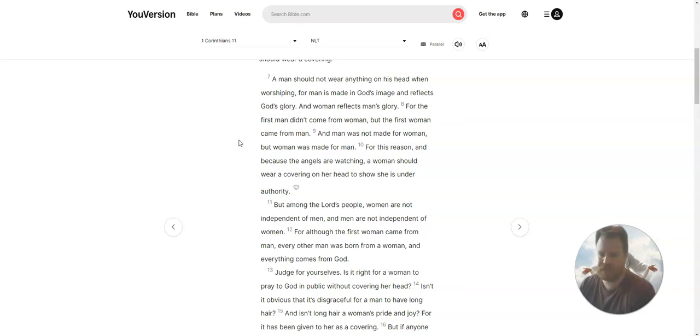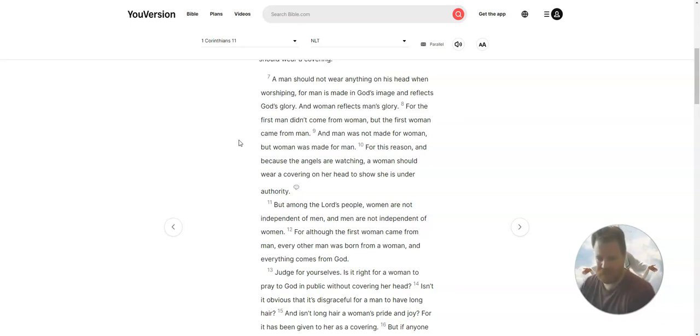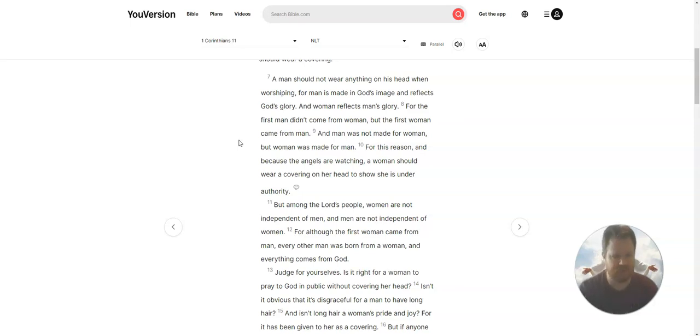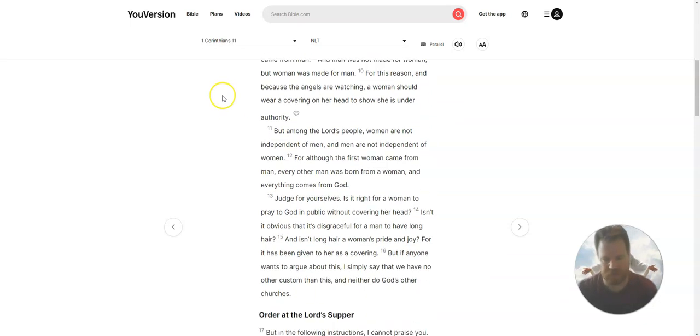For the first man didn't come from a woman, but the first woman came from man. And man was not made for woman, but woman was made for man. For this reason, and because the angels are watching, a woman should wear a covering on her head to show she is under authority.